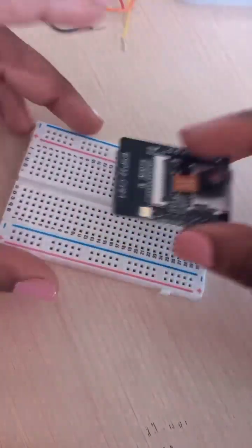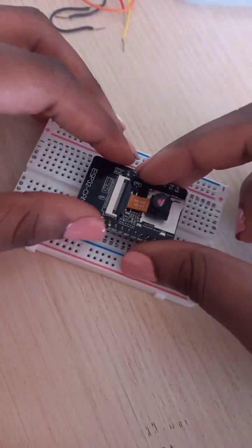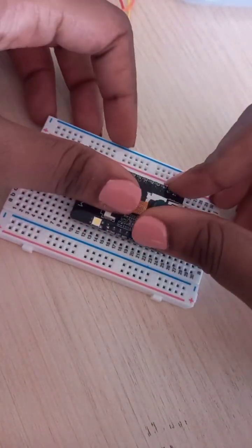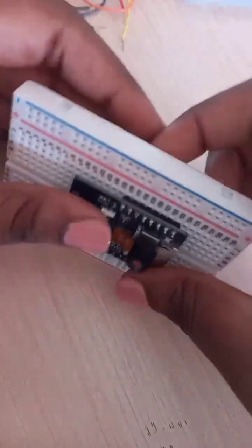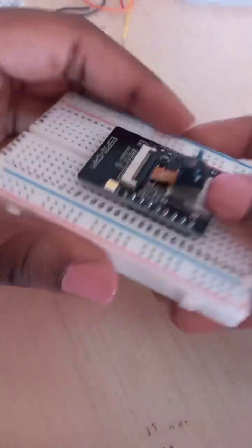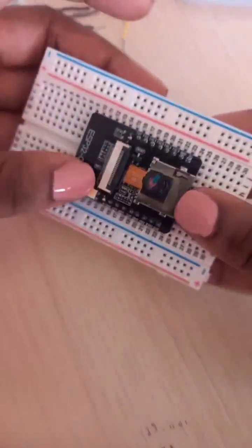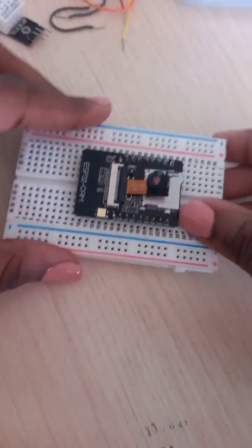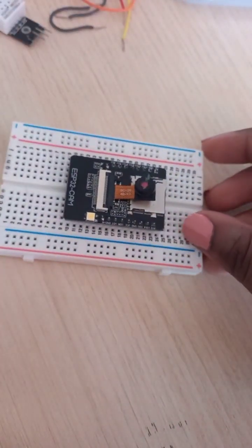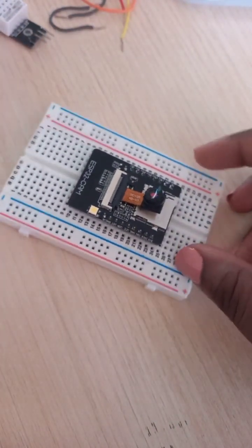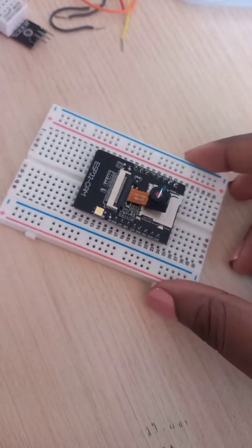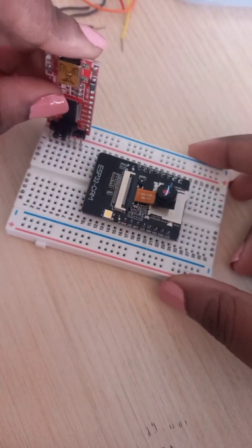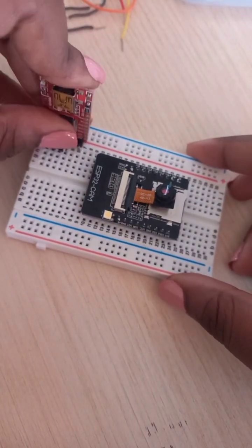So we are going to put the ESP on the breadboard like that, just press it in. And we are going to put the FTDI, let's say over here, like that.